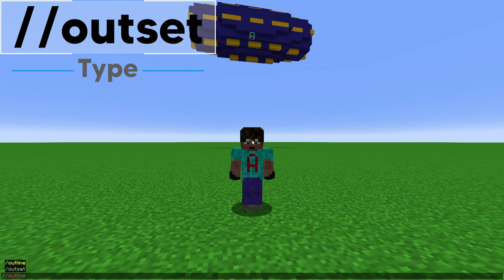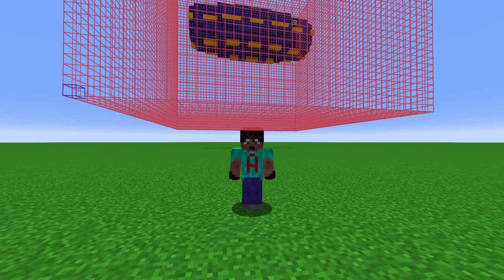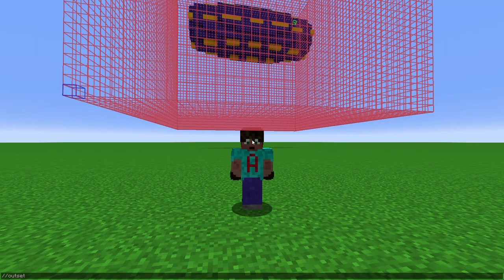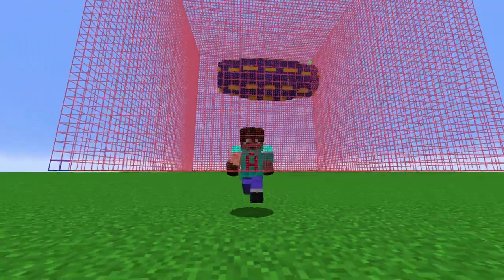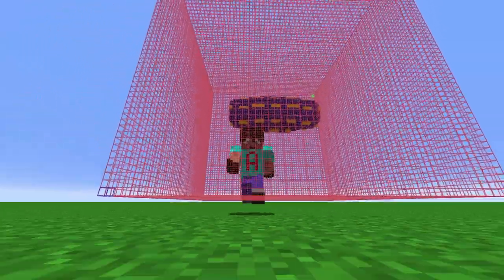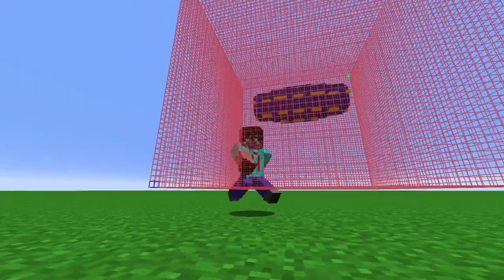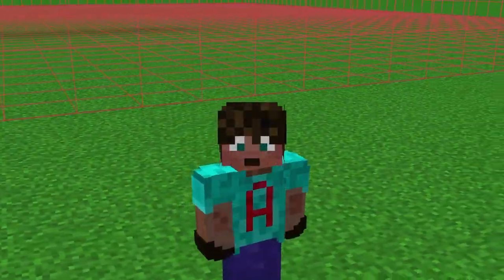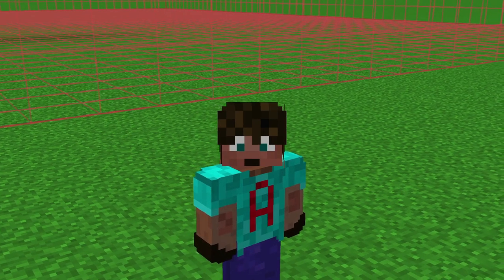We want to go out the same number in every direction, so your best command choice is the outset command. I'll do //outset 22 - that should get everything in there. I might want to outset a little bit more, so //outset 5 takes it right down to pretty much the ground and it's the same distance all the way around. We've got loads of room because deform needs a bit of room, because if you deform your shape and part of it goes outside of your selection it just cuts it off - it forgets about it.